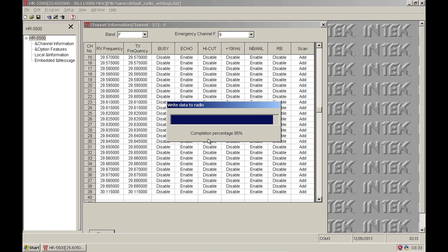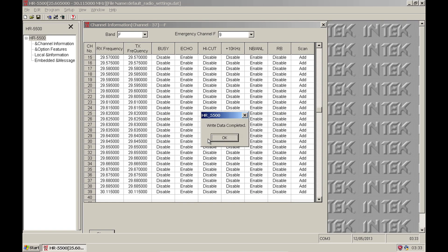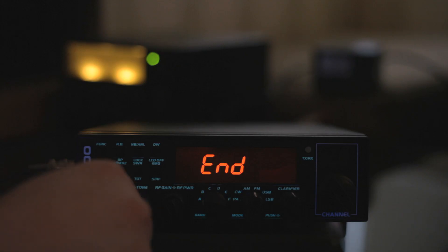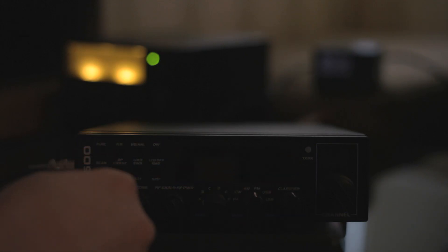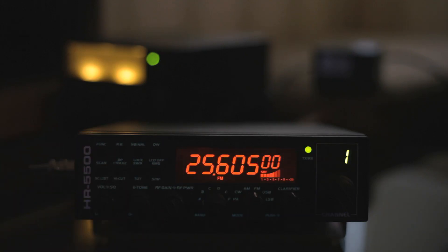When the transfer is done, the radio is almost ready to use. You will need to turn the radio off and on again before the new frequencies appear on the radio.